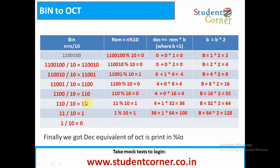First, we take the number and divide it by 10 to get the remainder. Initially b is set to 1. The remainder is 0, so 0 plus 0 into 1 equals 0, and b becomes 1 into 2 which is 2. Next, n is decreased — divided by 10 — and we take mod 10 again, getting remainder 0. So 0 plus 0 into 2 is 0, and b becomes 2 into 2 which is 4.